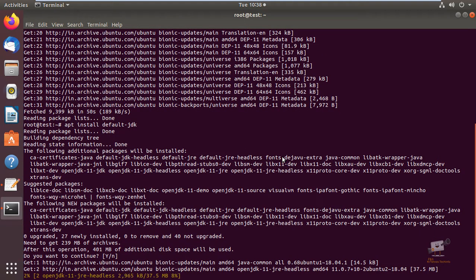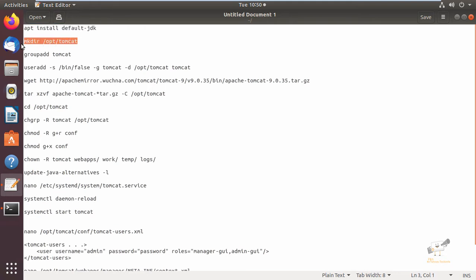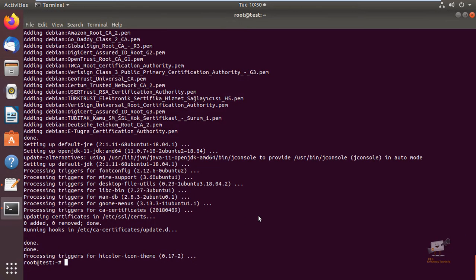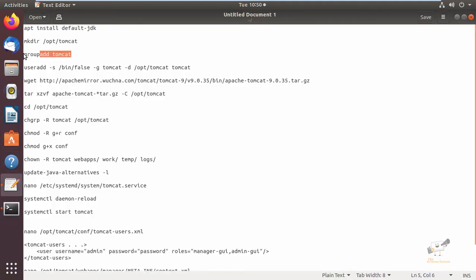This will take some time to download and install the packages. Now the Java installation is completed. Next we can create a directory for installing Tomcat — the command is mkdir /opt/tomcat. Now the new directory is created. Next we can create a group called tomcat.